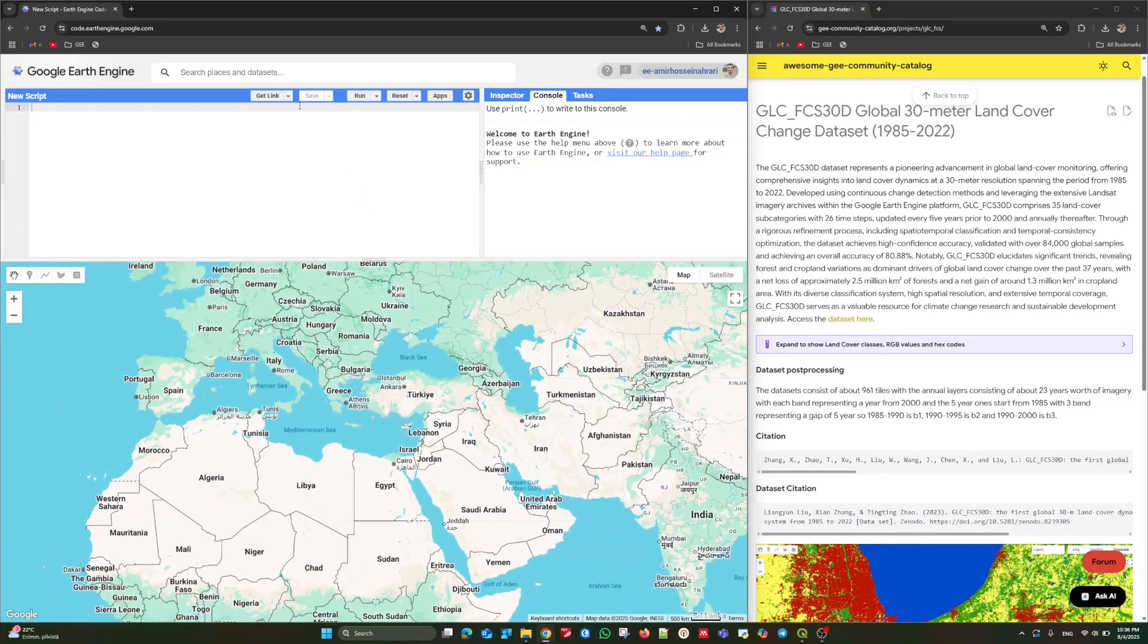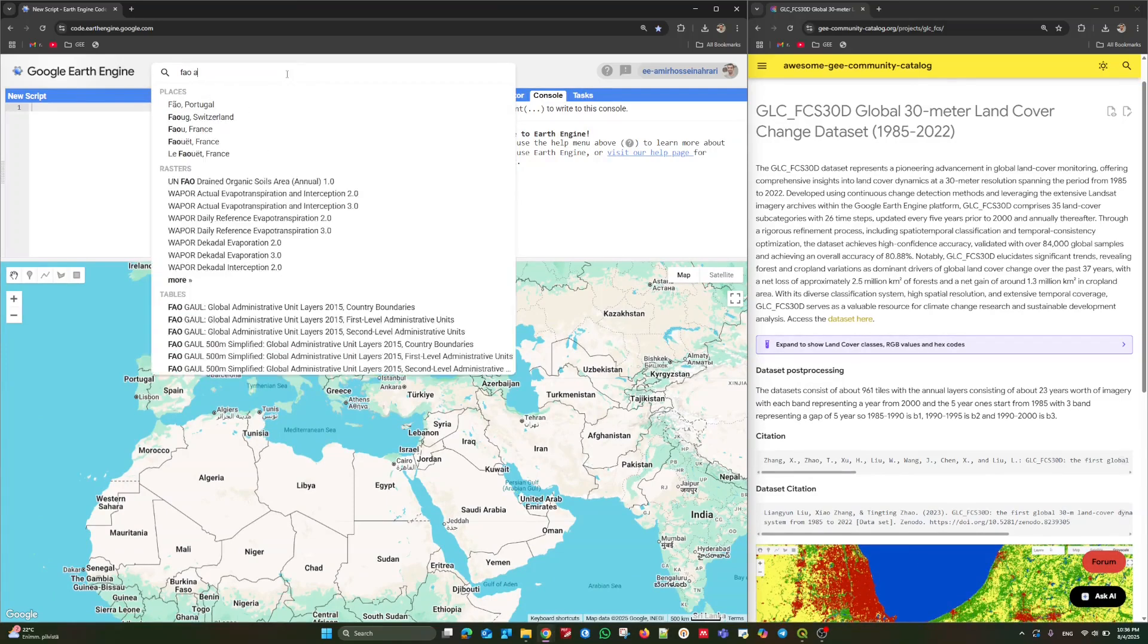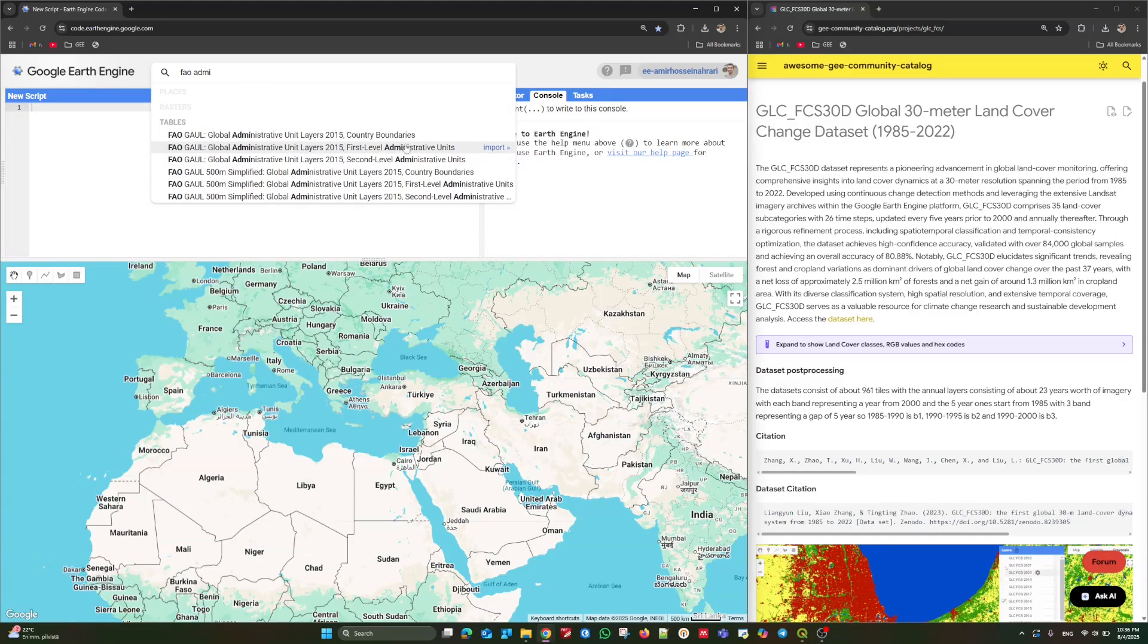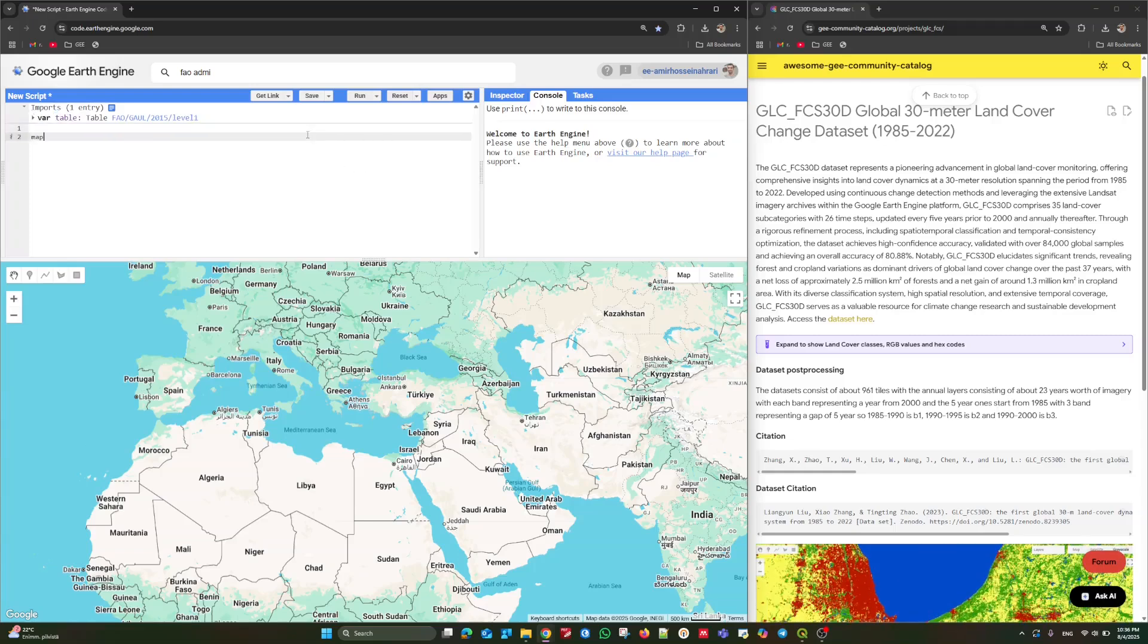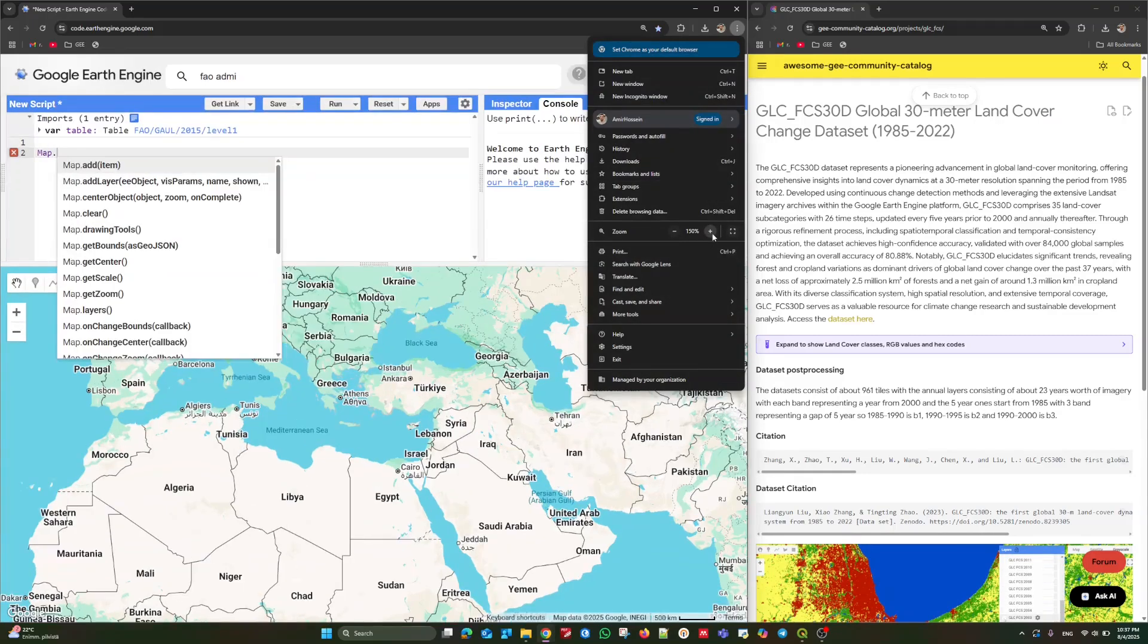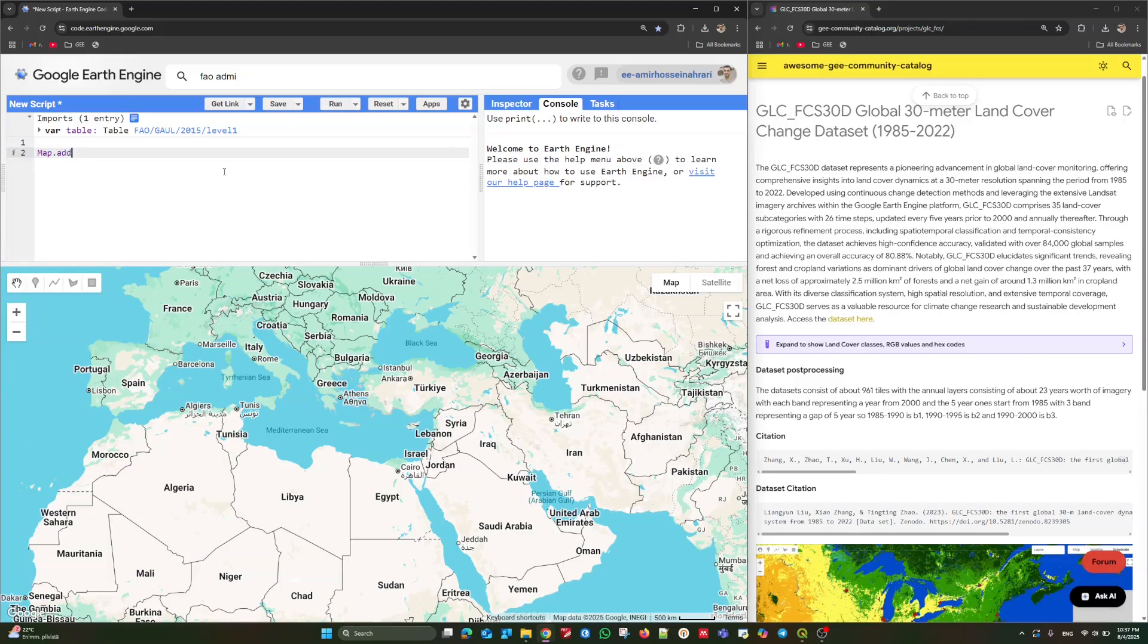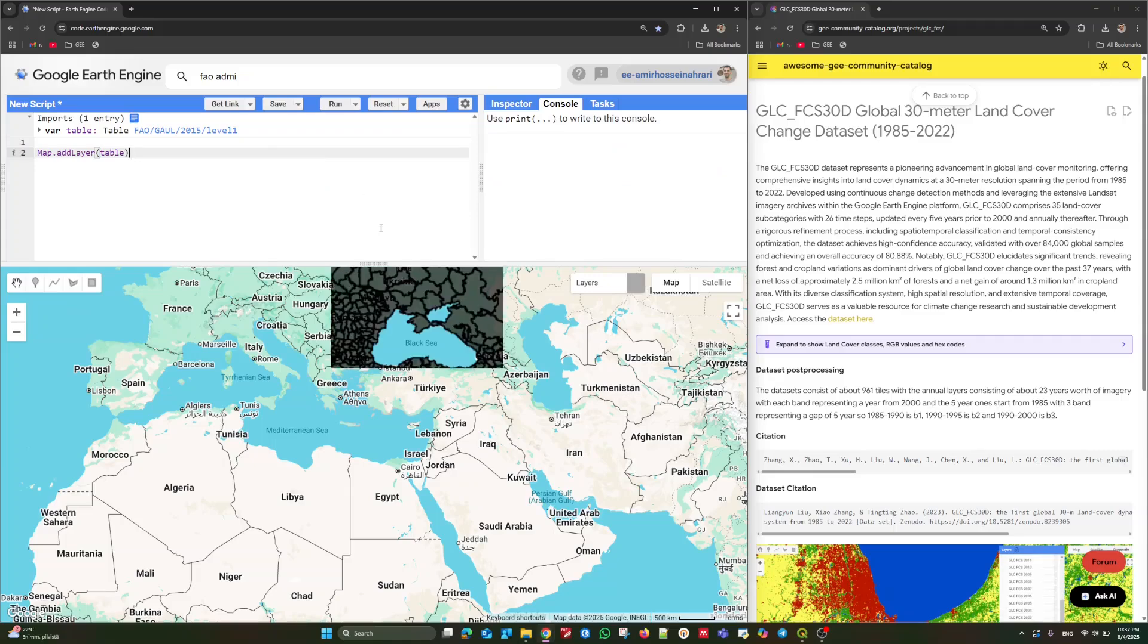For example, through the search places and dataset, you can have access to four administrative layers. As you can see, in different levels, the dataset is available. For example, I'm going to use level one. It is province scale. Let's print to see what we have here. Let me increase the size of the script. Now it is easier for you to see the code.